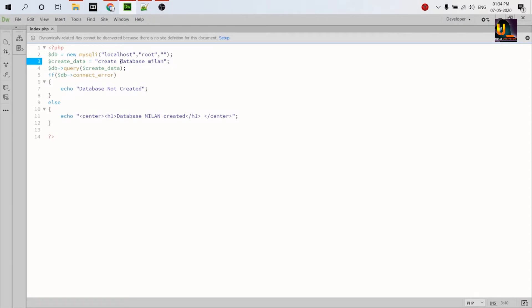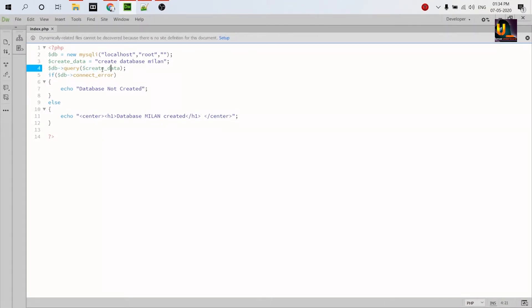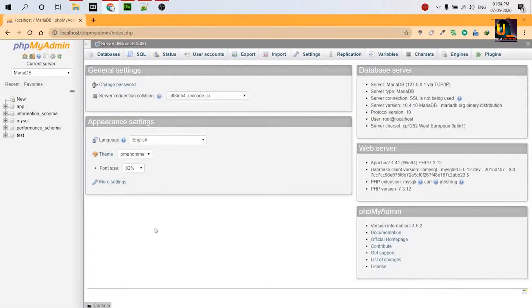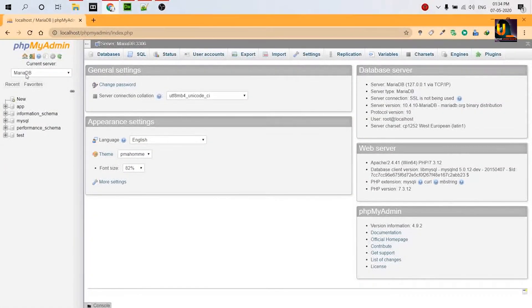And this is the query: CREATE DATABASE million. It basically creates a database named million, and this is how you pass the query to PHP. This line produces an error if the database is not created, and this line will print if database is created.